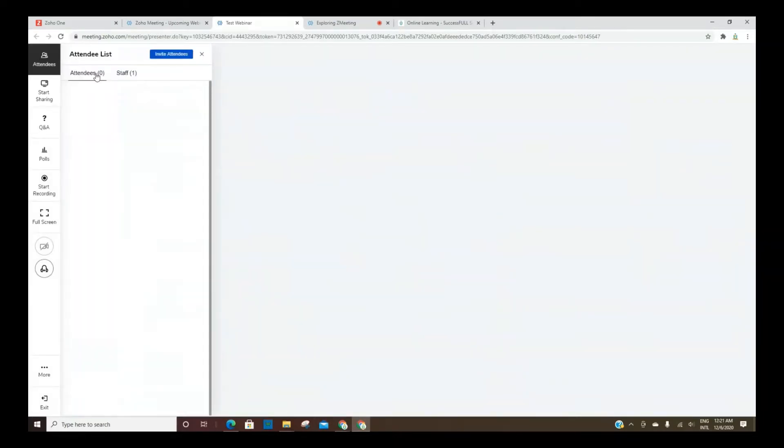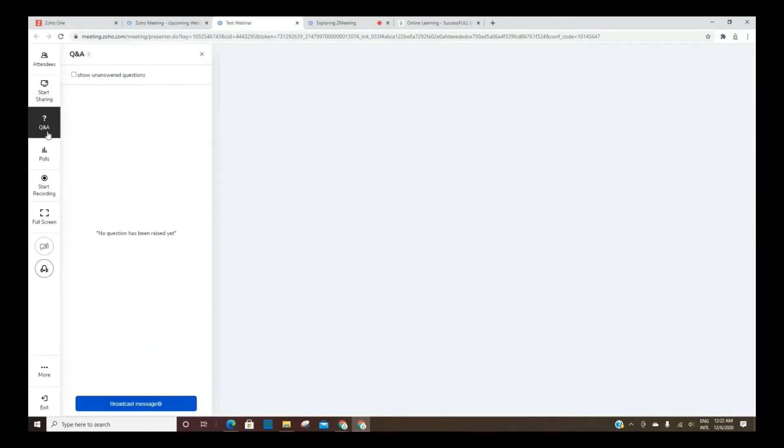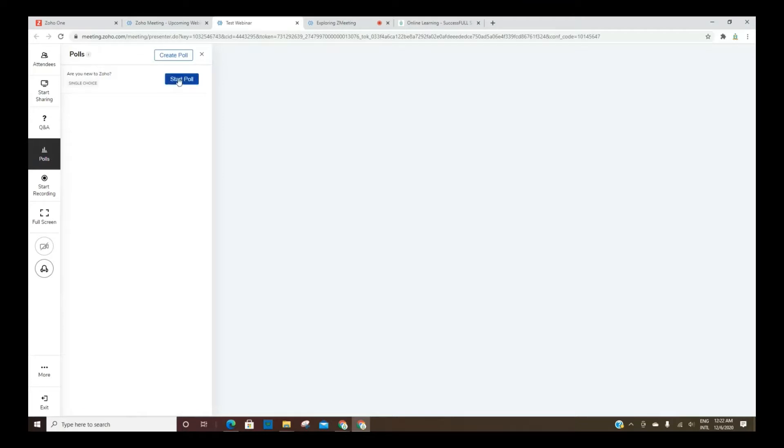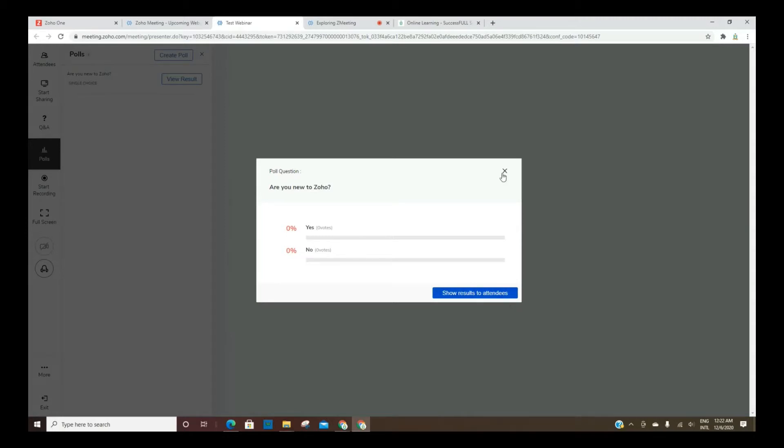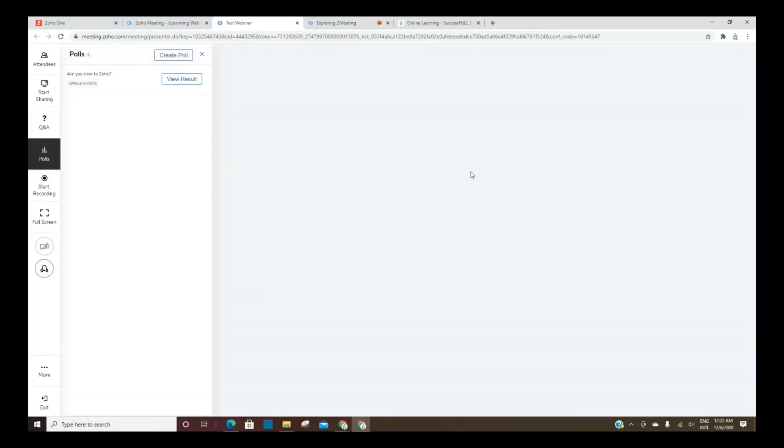You'll be able to see the attendees here. You can start sharing your screen here. Then you've got your Q&A. When you're ready to do your poll, you can start your poll. Whenever you do this, everyone will see this on their screen. They'll have the ability to choose an answer and then submit. And you can show those results to everyone or you can not, just keep them for yourself.